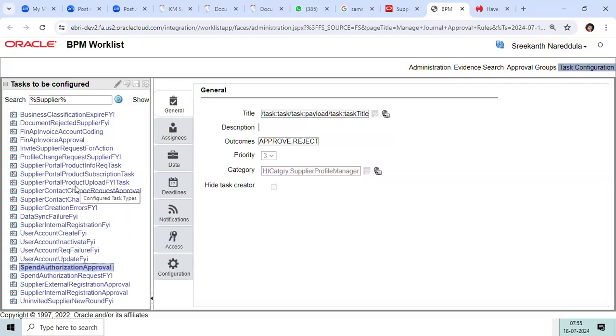You have to understand and build the approval for a specific country, specific business unit based on the requirement. We will use 100% of that functionality in real time.